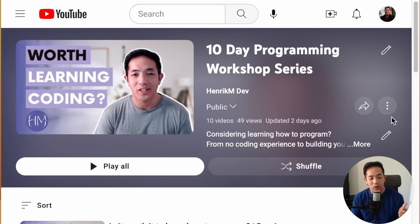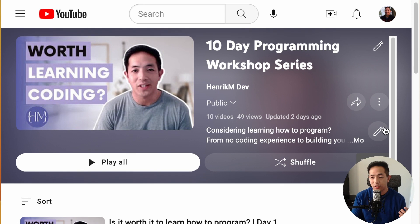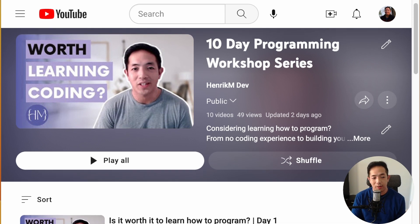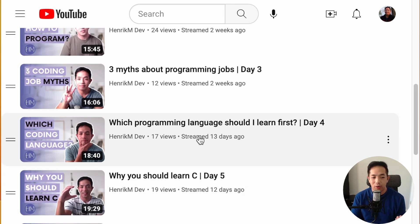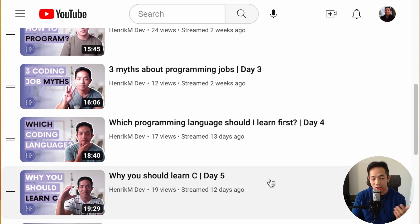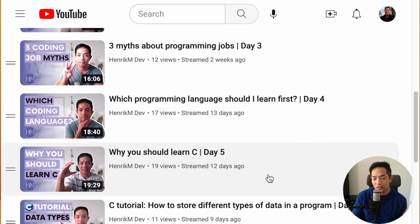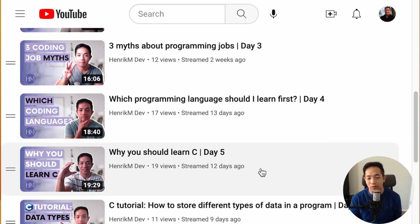I have two different videos from my programming workshop last week that you can go through — a 10-day programming workshop series where I teach basic programming ideas and concepts. Two of the topics are which programming language should I learn first, and why you should learn C. I talk about those more in depth there, so you can check those videos out.